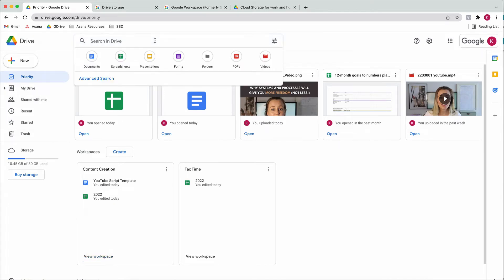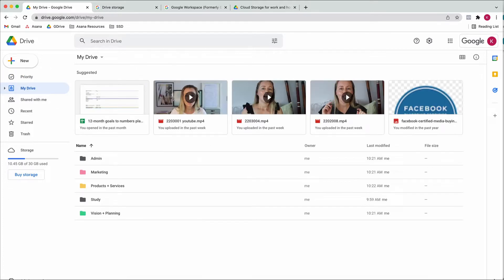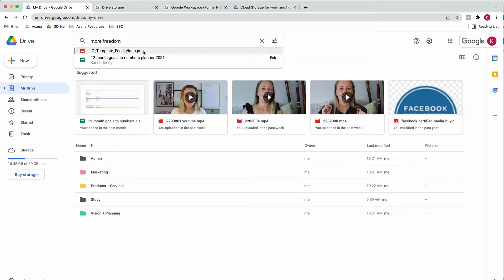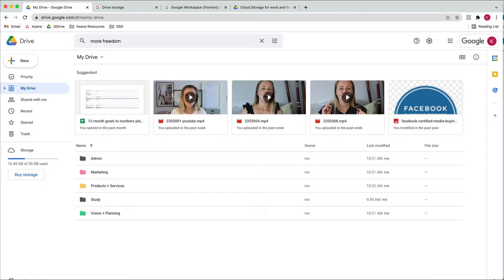Another really great thing in Google Drive is the search. It is actually really advanced — it searches through folders, documents, even images and PDFs. For example, I have a PNG image that says 'more freedom' in it. Even though that phrase isn't in the file title, if I type 'more freedom' into search, the image comes up because it's detected in the picture. This is amazing for trying to find something when you have a lot of folders and can't remember where you put it.